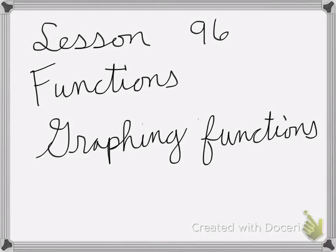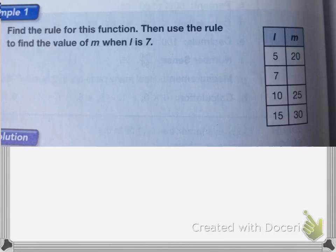Lesson 96 is on functions and then graphing functions. Here it wants us to find the rule for this function, then use the rule to find the value of m when l is 7.